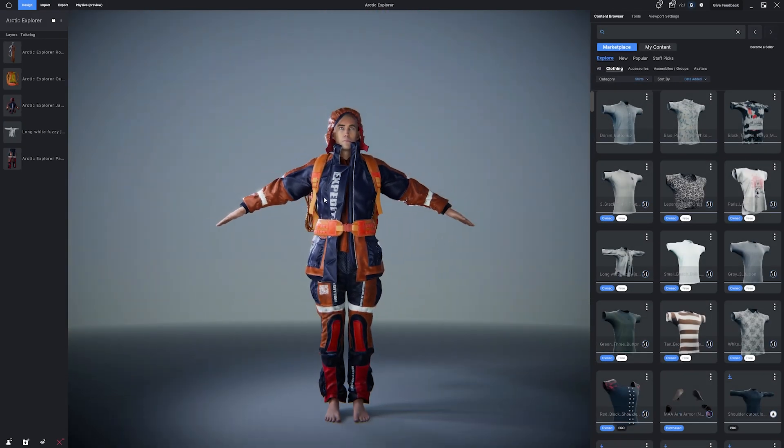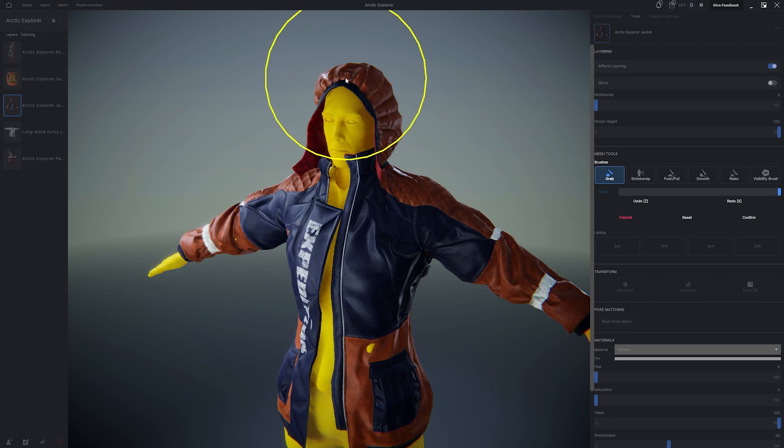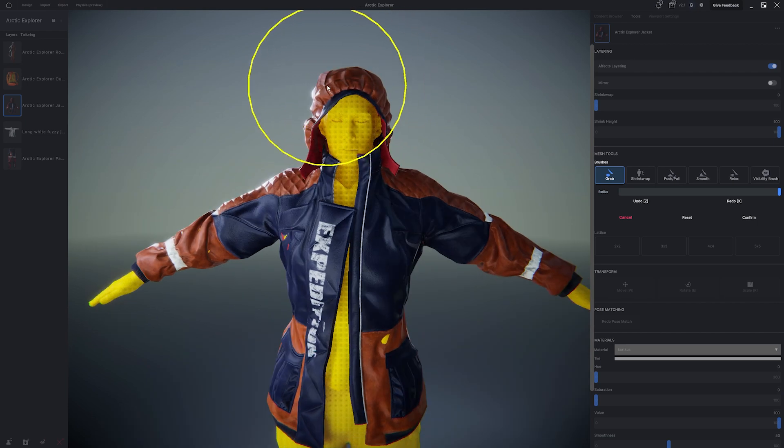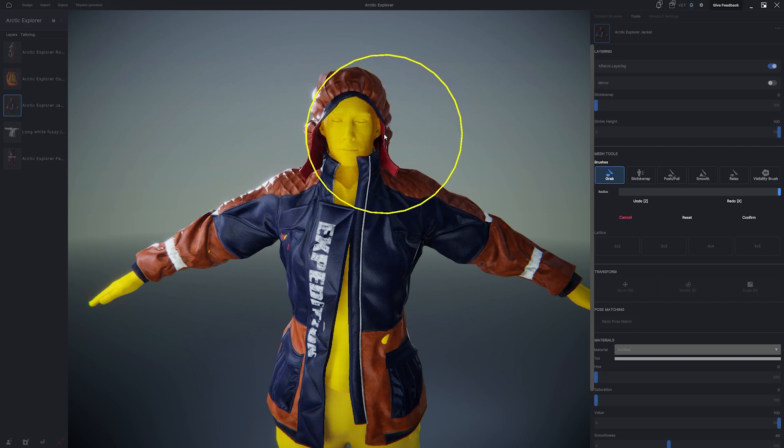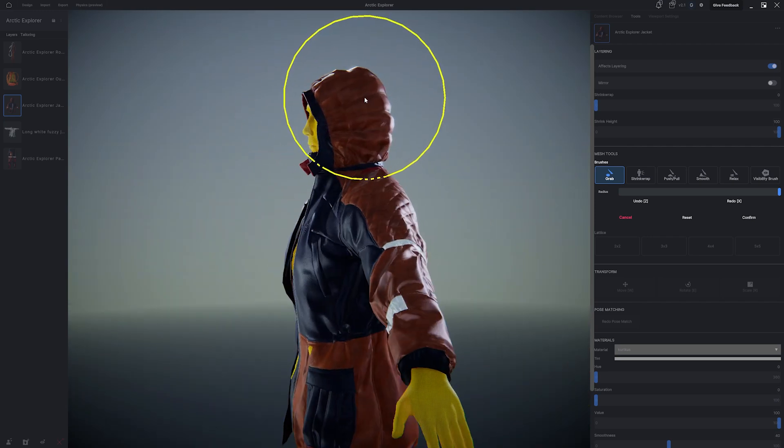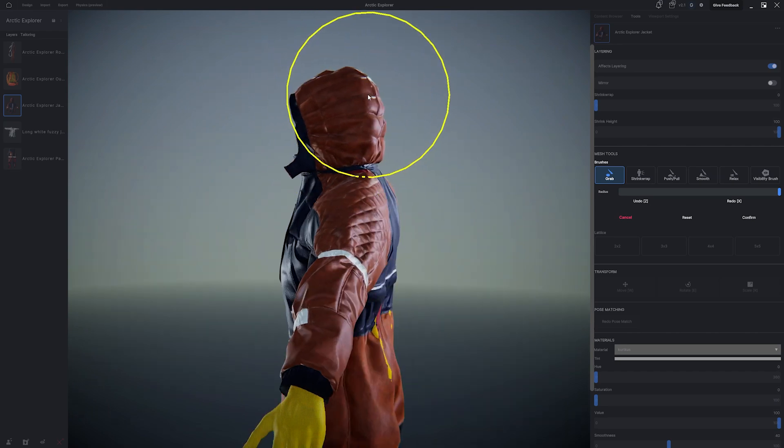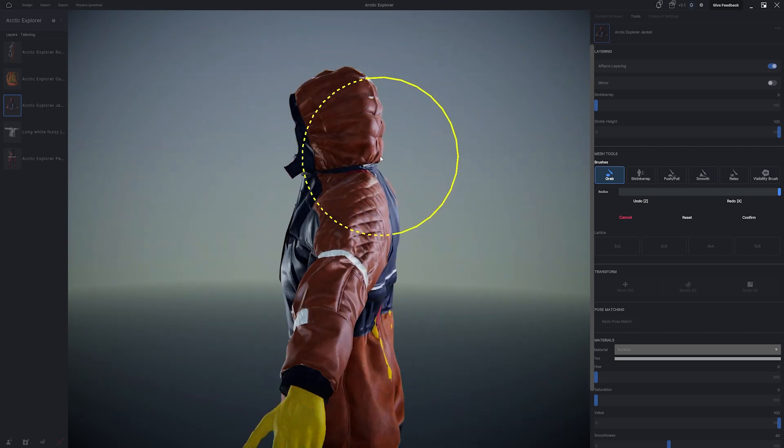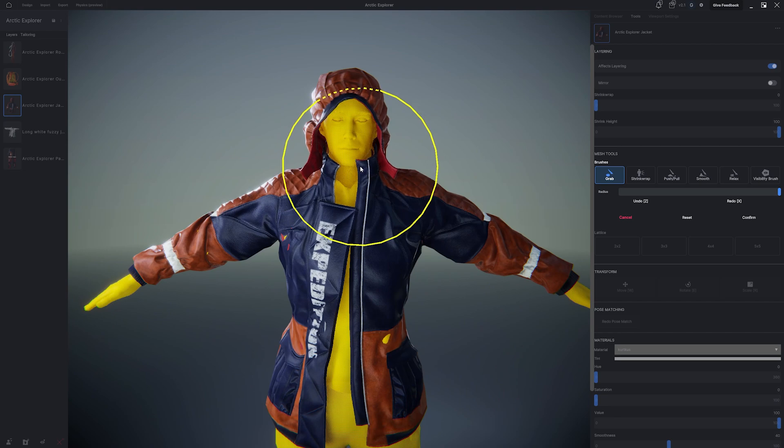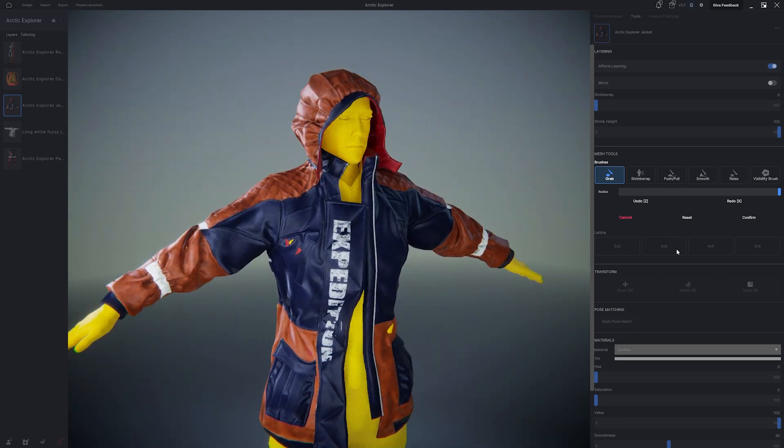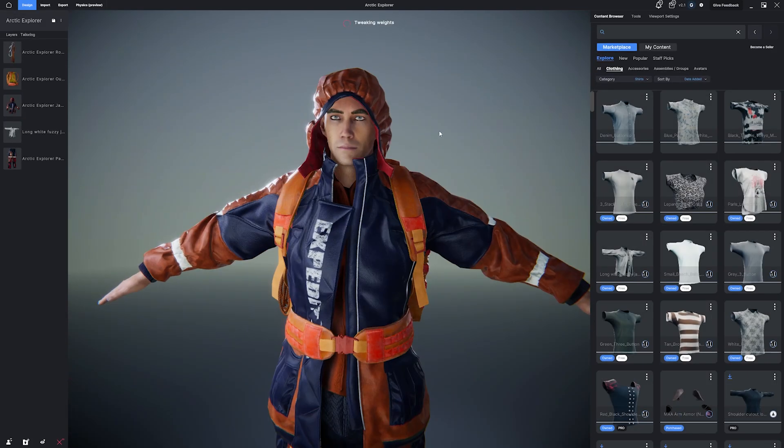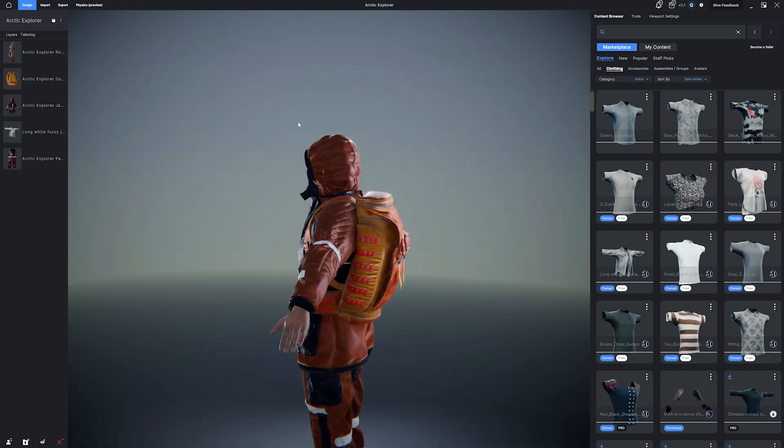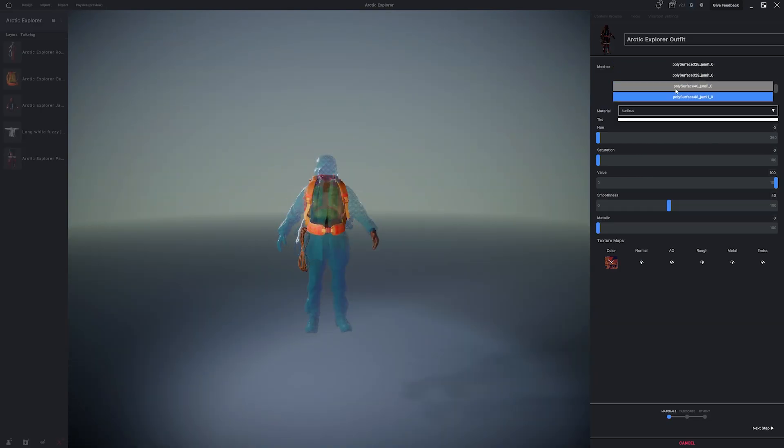While I'm at it, let's take a look at the hood. I'm going to go back to the grab brush, and I'm just going to nudge the hood around and try to get it to fit on the head and just sort of sit a little better on his scalp. So I'm just going to click to nudge it and just sort of form it into what I think looks good. Awesome. So let's continue importing.